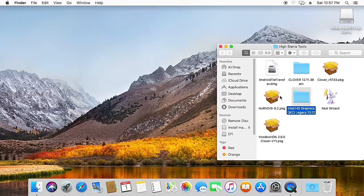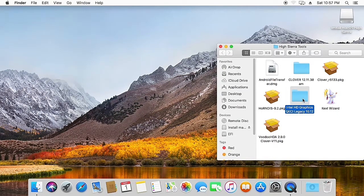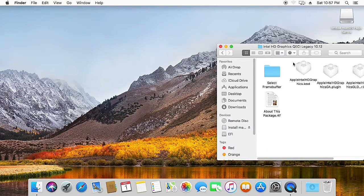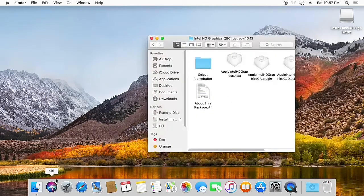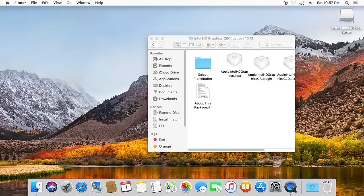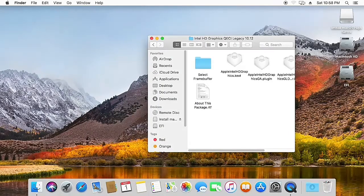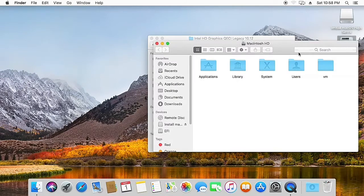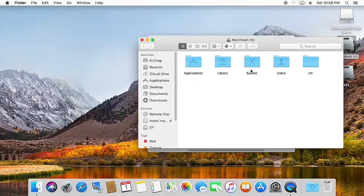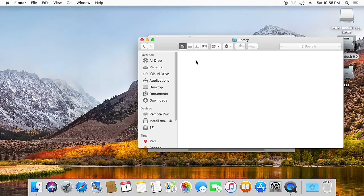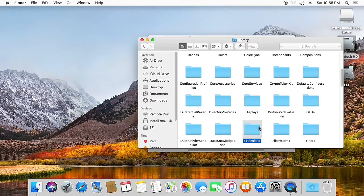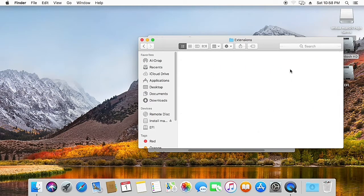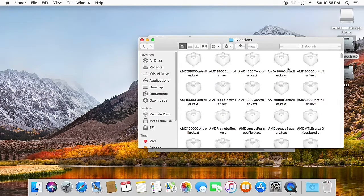If you have Intel HD graphics QE/CI Legacy 10.12 patch, open this folder. Here we have all the patched framebuffers and kexts that are required to enable the graphics. Now open your Macintosh HD drive, go to System, go to Library, and then navigate to the Extensions folder. Now in this folder you need to delete some kexts.